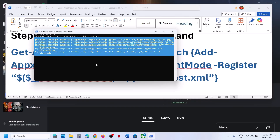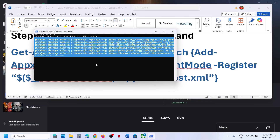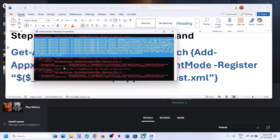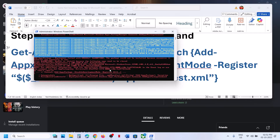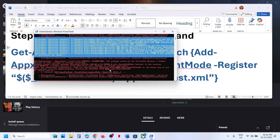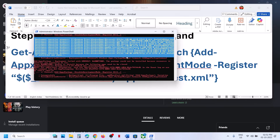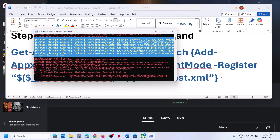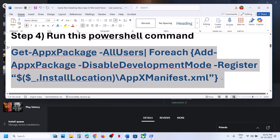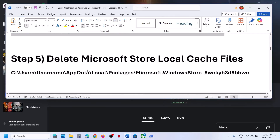This process will take some time and during it you will see some errors in red color — just ignore them and let the process complete. Once complete, open Microsoft Store or Xbox app once again and then try to install the game.